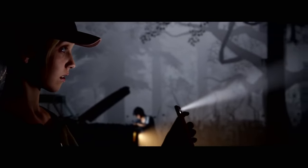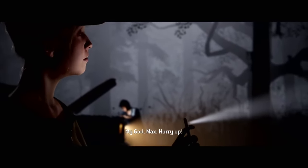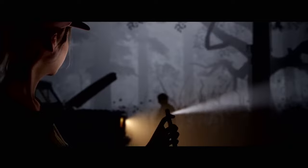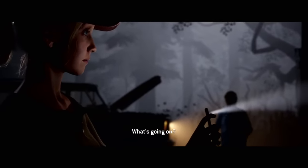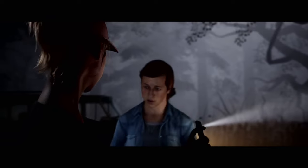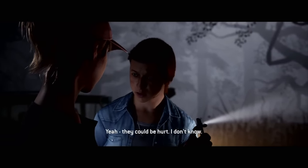This video delves into the multifaceted nature of player choice in video games, exploring its impact on narrative design, gameplay mechanics, and overall gaming experience.